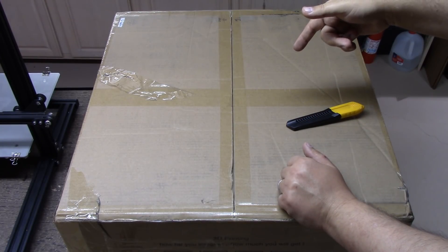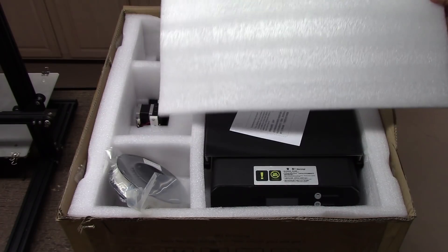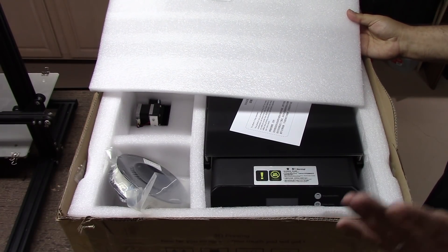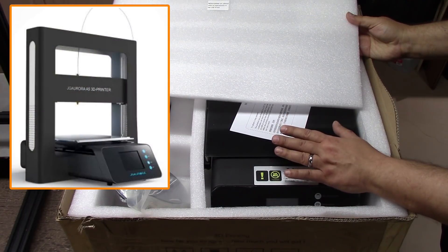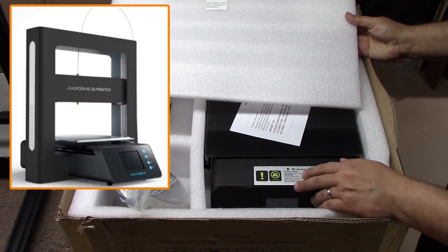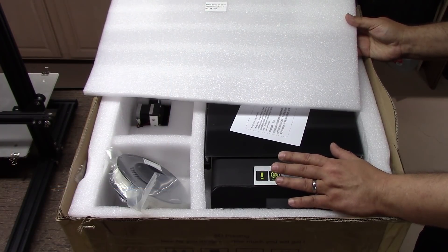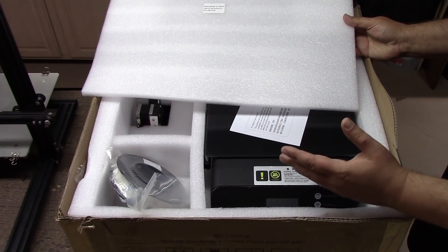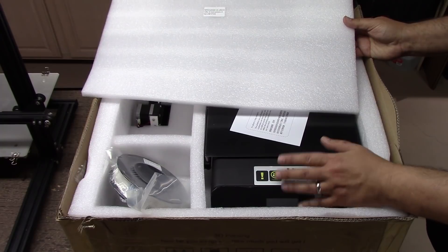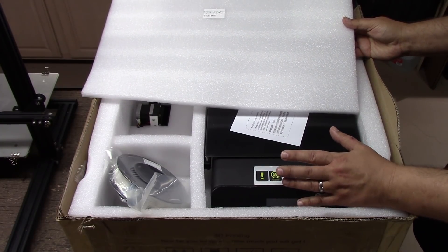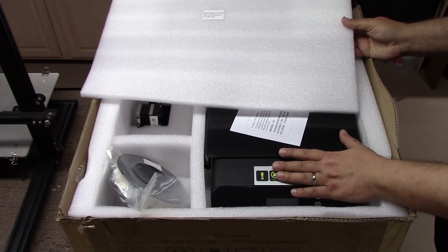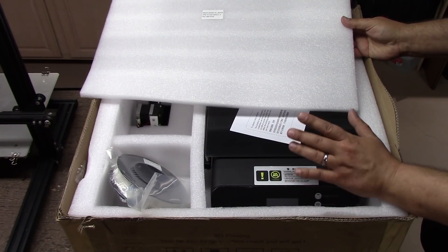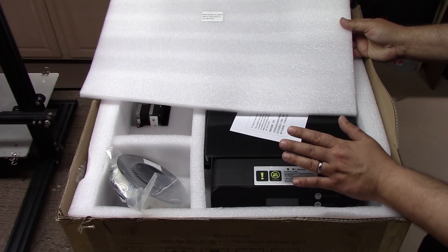Now that we have the box stripped away, we have the JG Aurora A5. This is the new version, the high-end high precision version. As I mentioned in the intro, I want to help with the developing cottage base industry with regards to 3D printing. A lot of it's not really focused on can we build a 3D printer, but how do we use a 3D printer. This printer really impressed me.